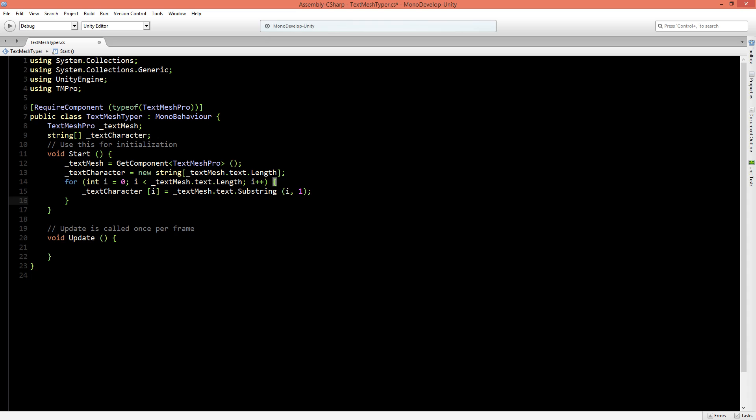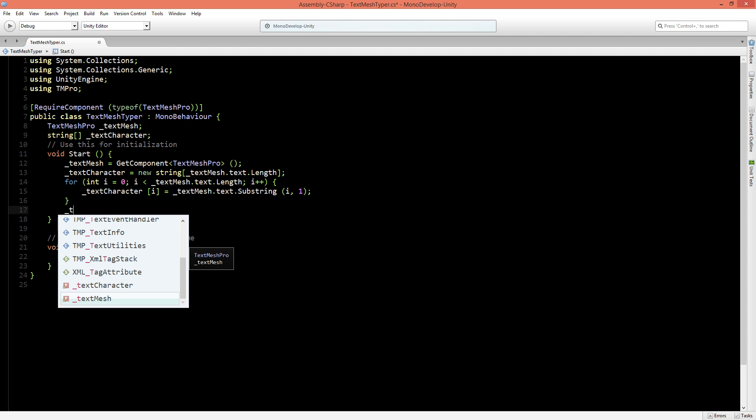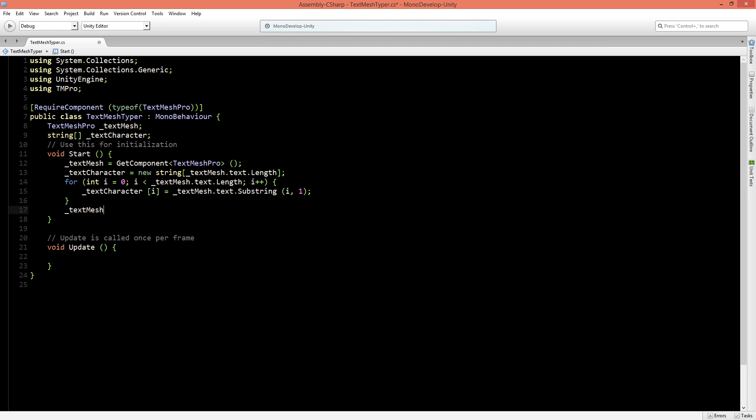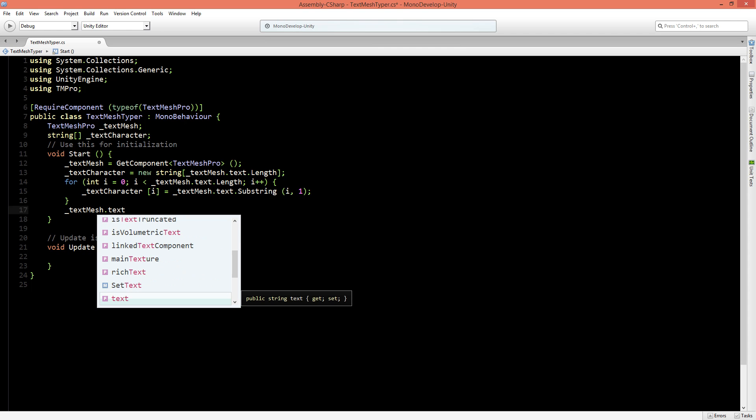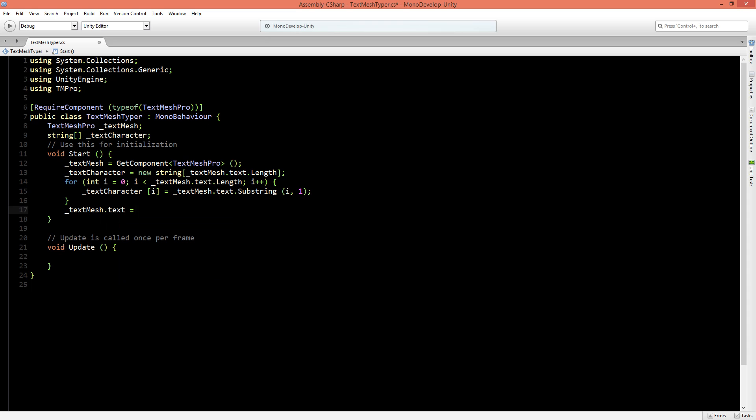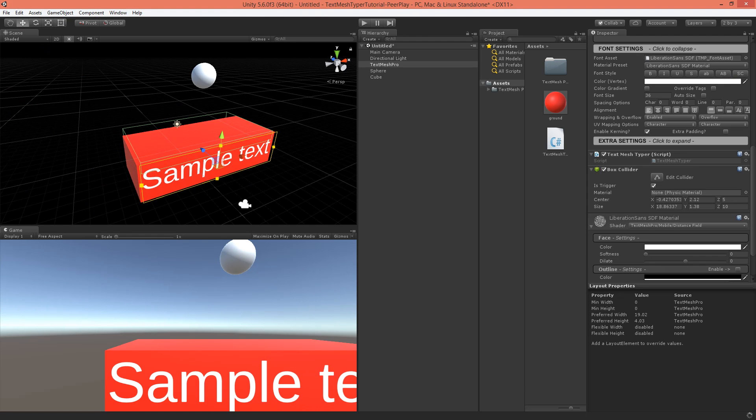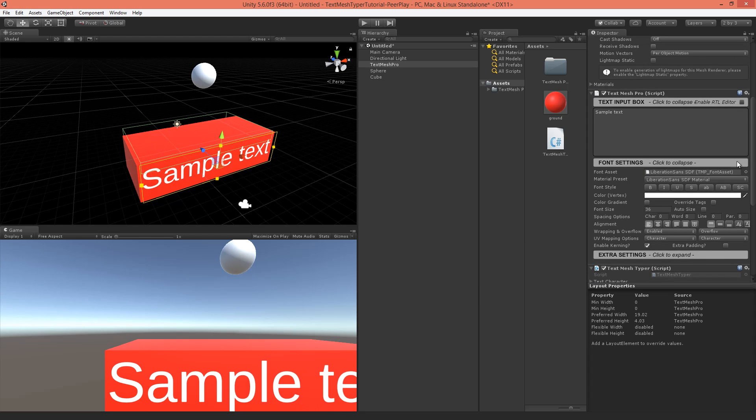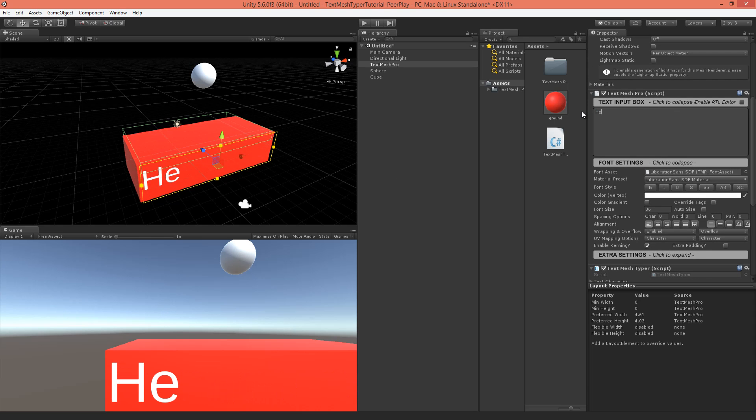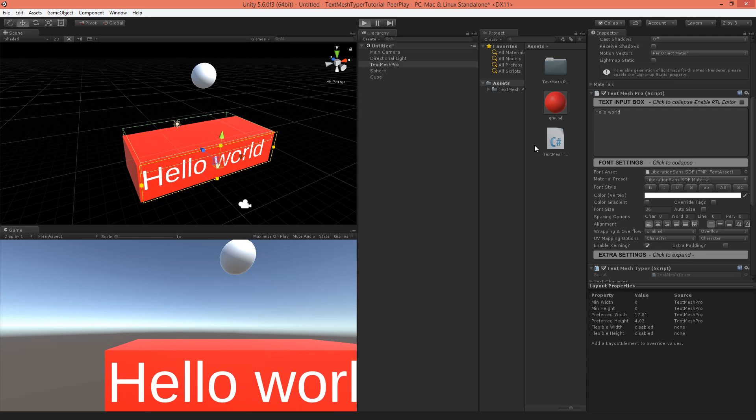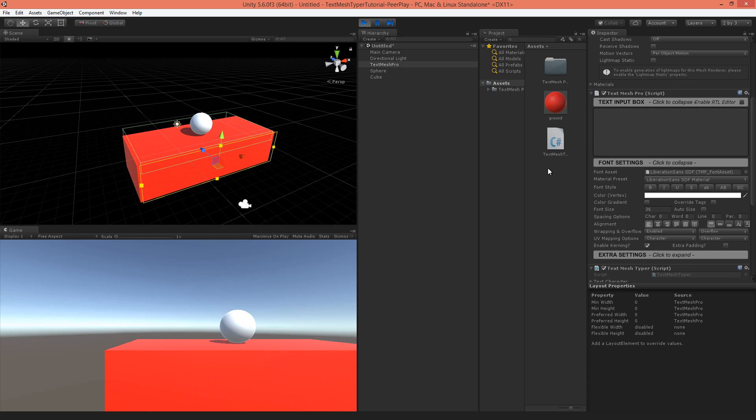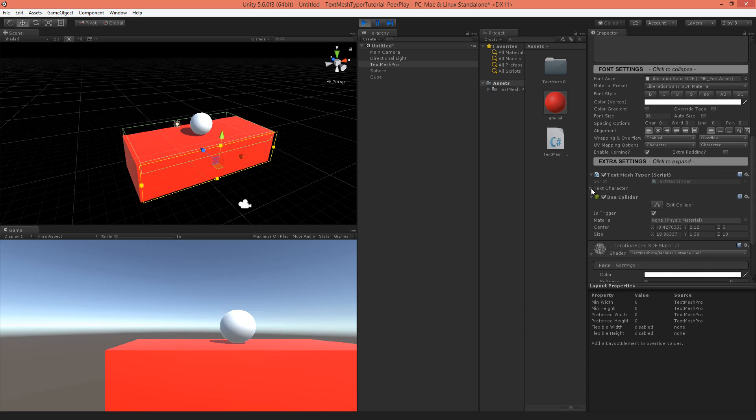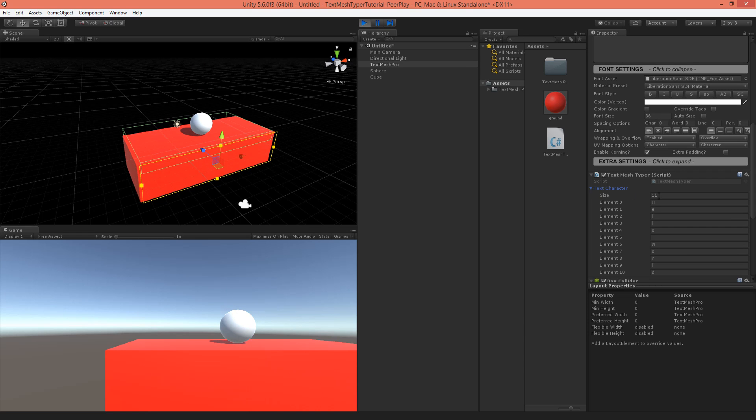And because we don't want to see the text before it's being typed, then after the for loop we will set the TextMesh dot text to empty. And to show that this really works we will make this public for a moment. Save the script and go back to Unity. So we've got here the sample text, we will type here hello world. And if we play then the text disappears and in the text character you see for every character and also the break there's another element.